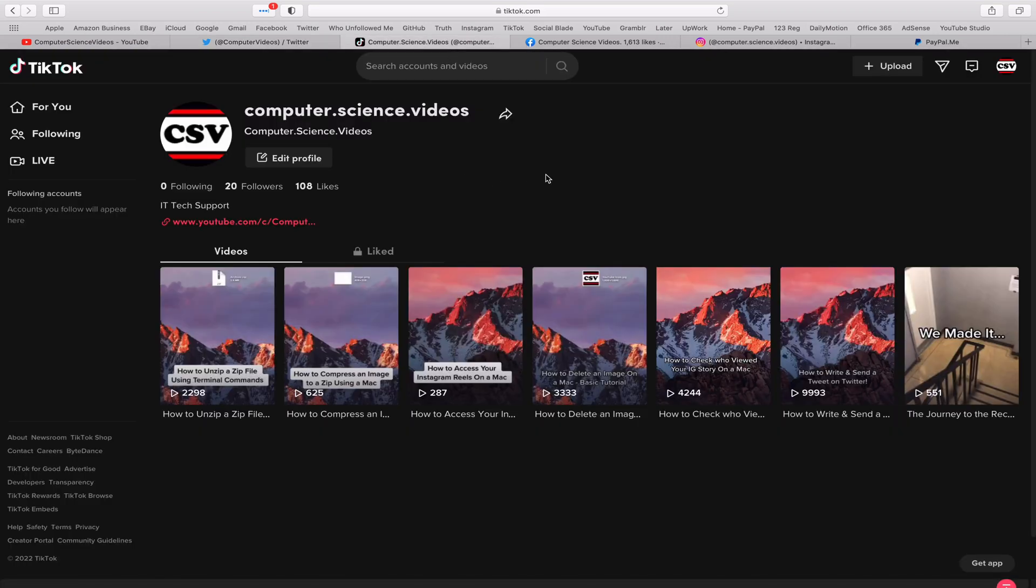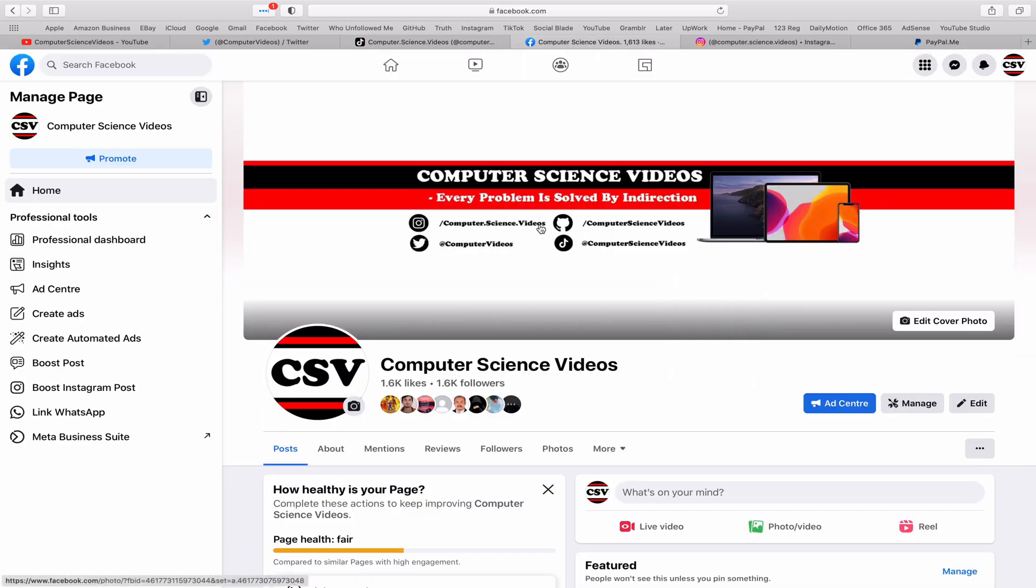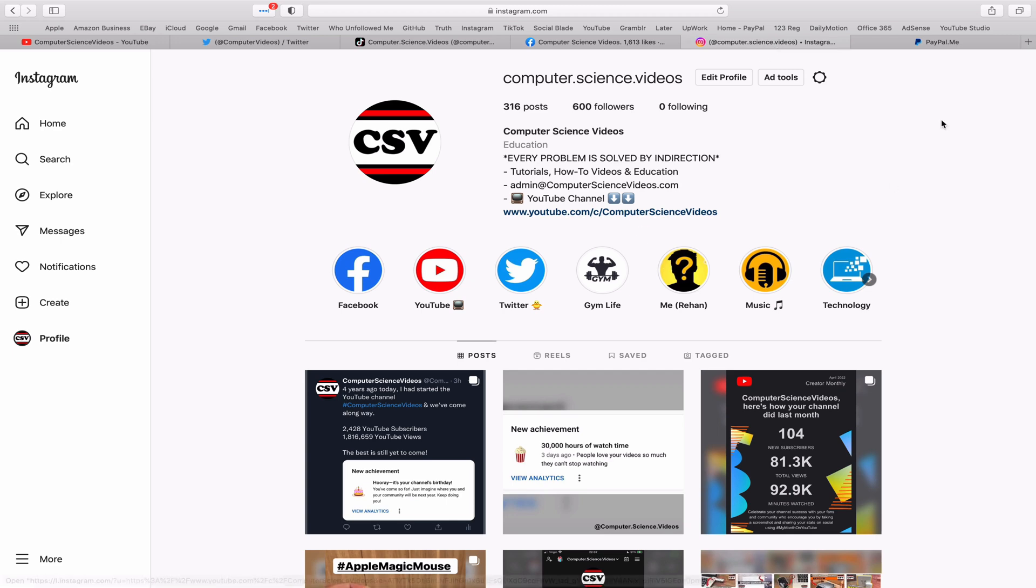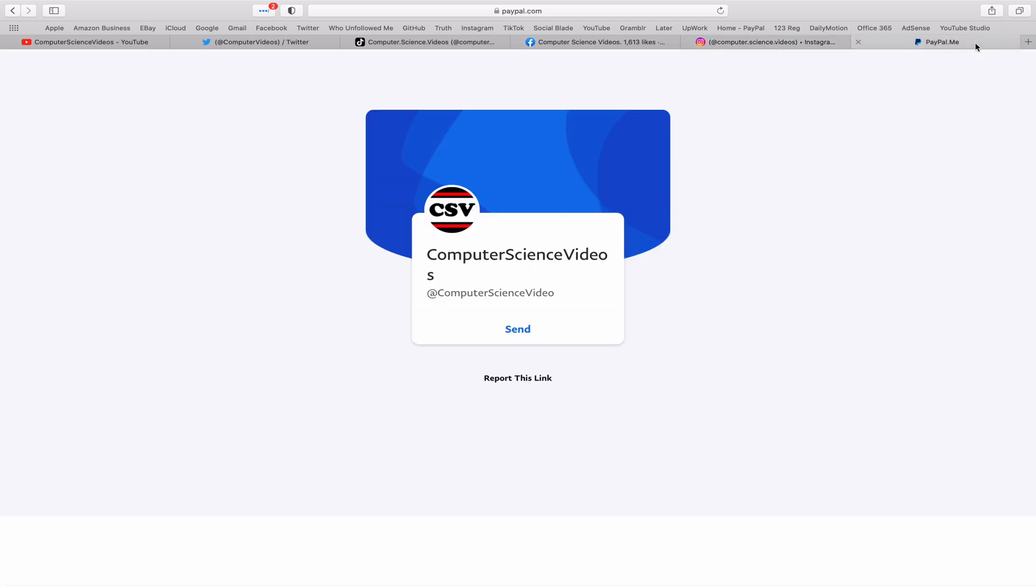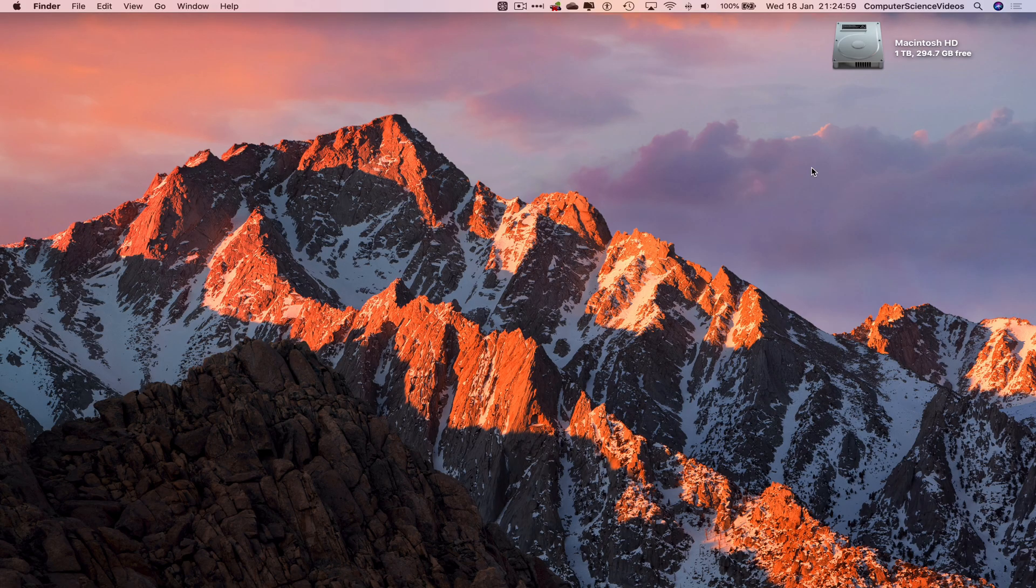We post videos here and there. Follow my page on Facebook. I'm also on Instagram. You are more than welcome to support me on PayPal. Let's now focus on the video. Let's now go to the dock.